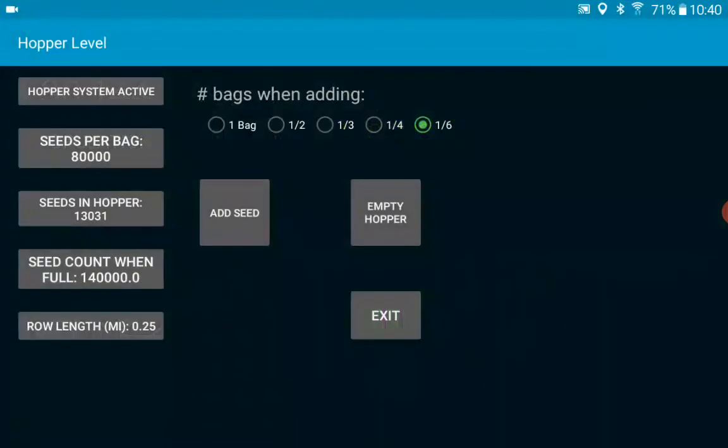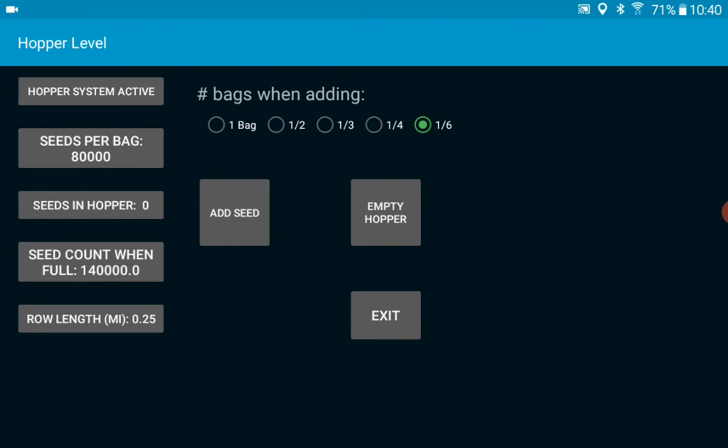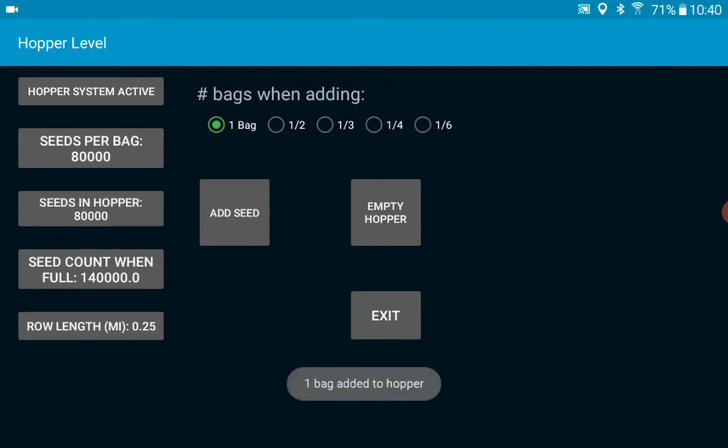We'll go back and press that side again and we can empty the hopper and let's say that you want to add a full bag of seed to each hopper and you've got one-fourth of a bag more that you want to spread across all the hoppers.